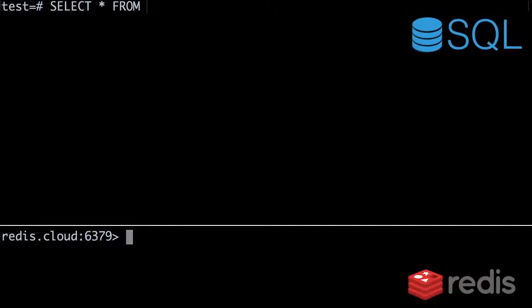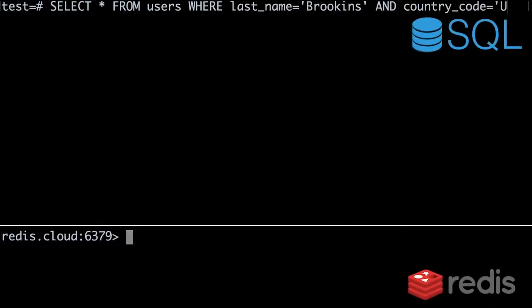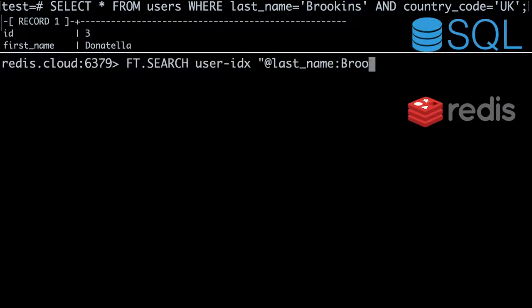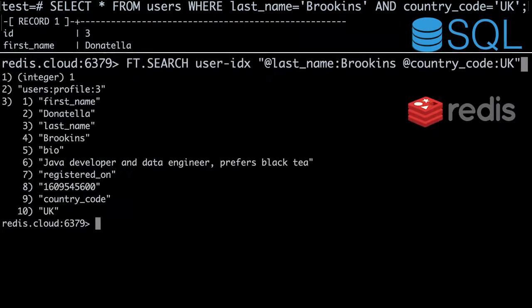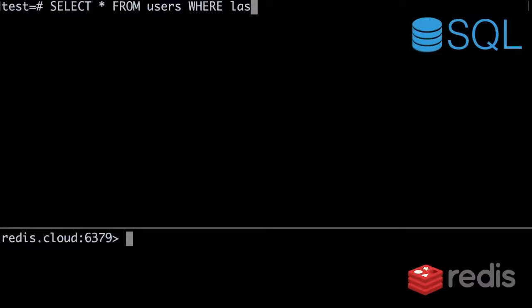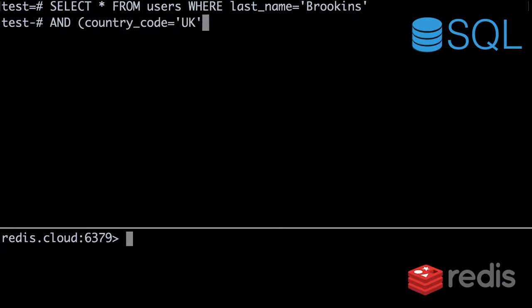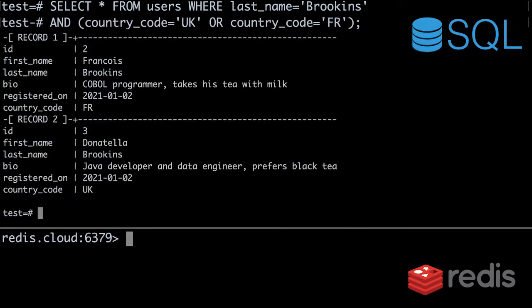Next, let's add the country code field to the query. Say we only want users with the last name Brookins who live in the UK. First, SQL. Now, Redis Search. How about we throw some Boolean logic into the query? We'll find users with the last name Brookins who live in either the United Kingdom or France. First, SQL. And here's the equivalent query in Redis Search.